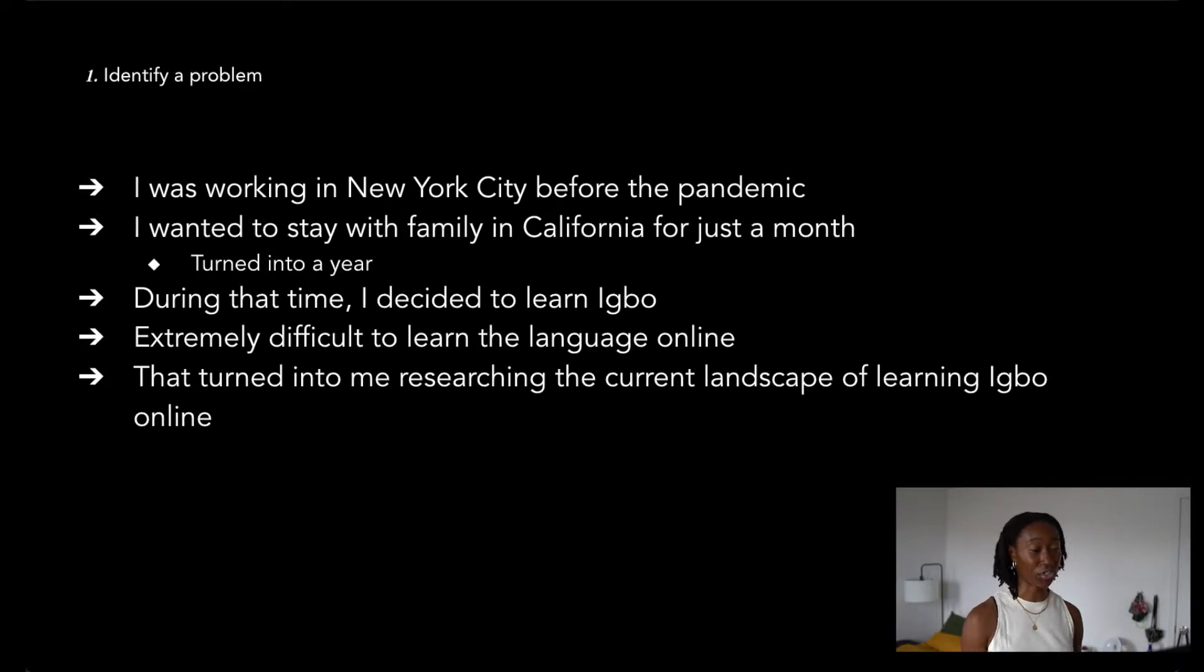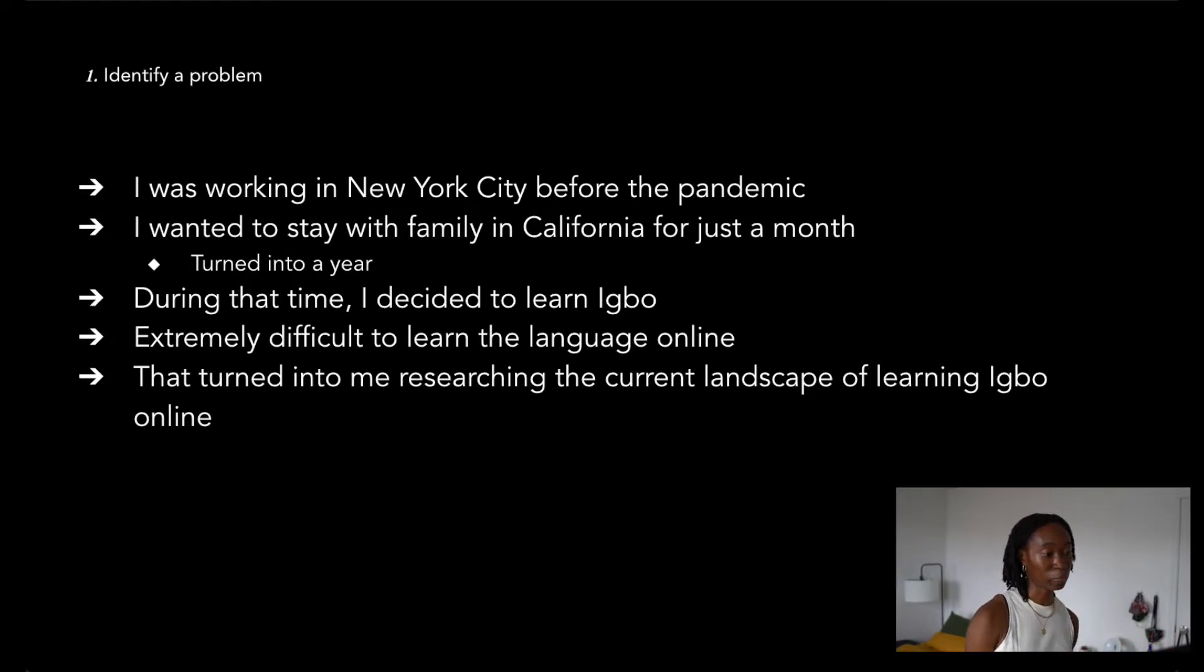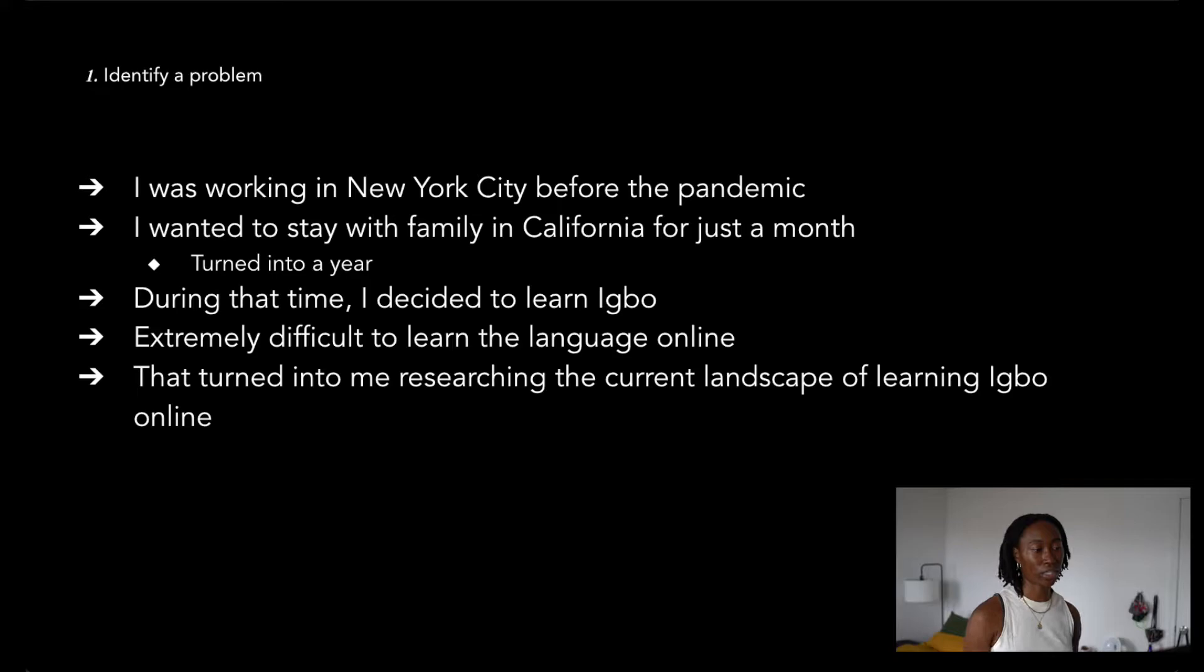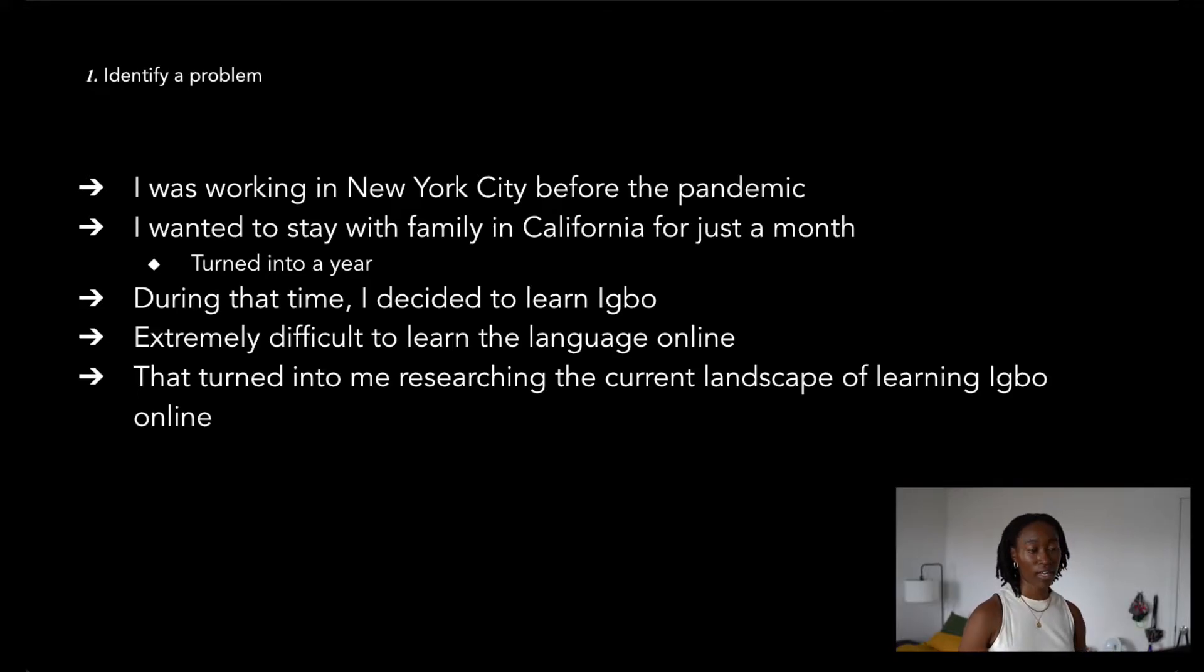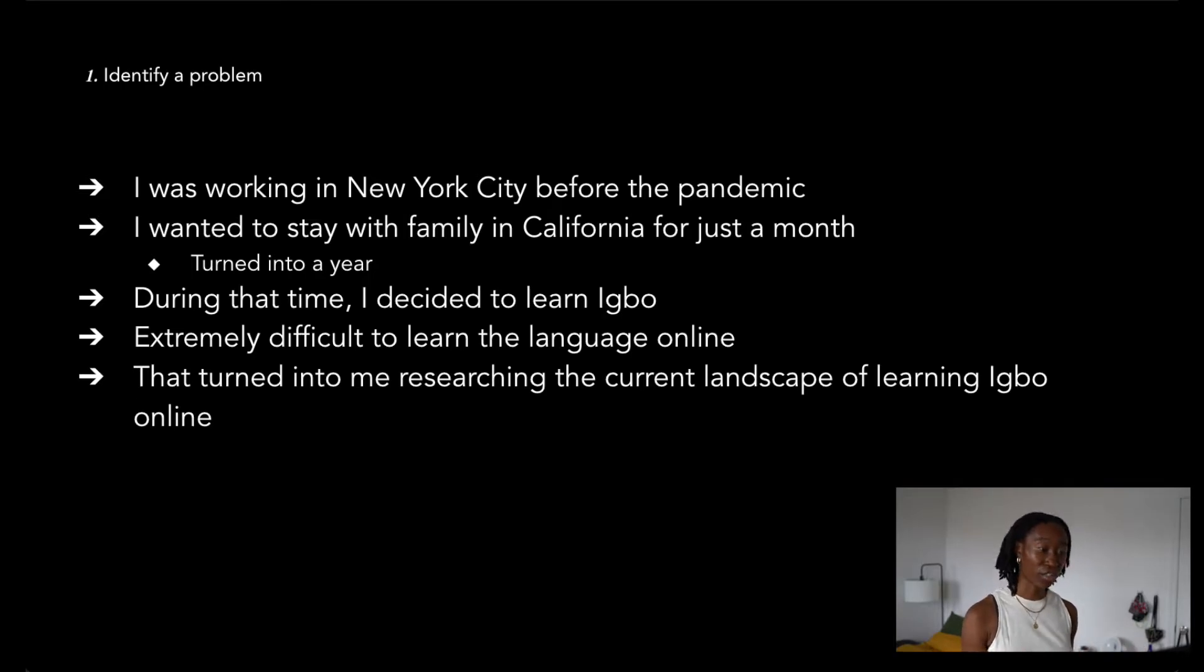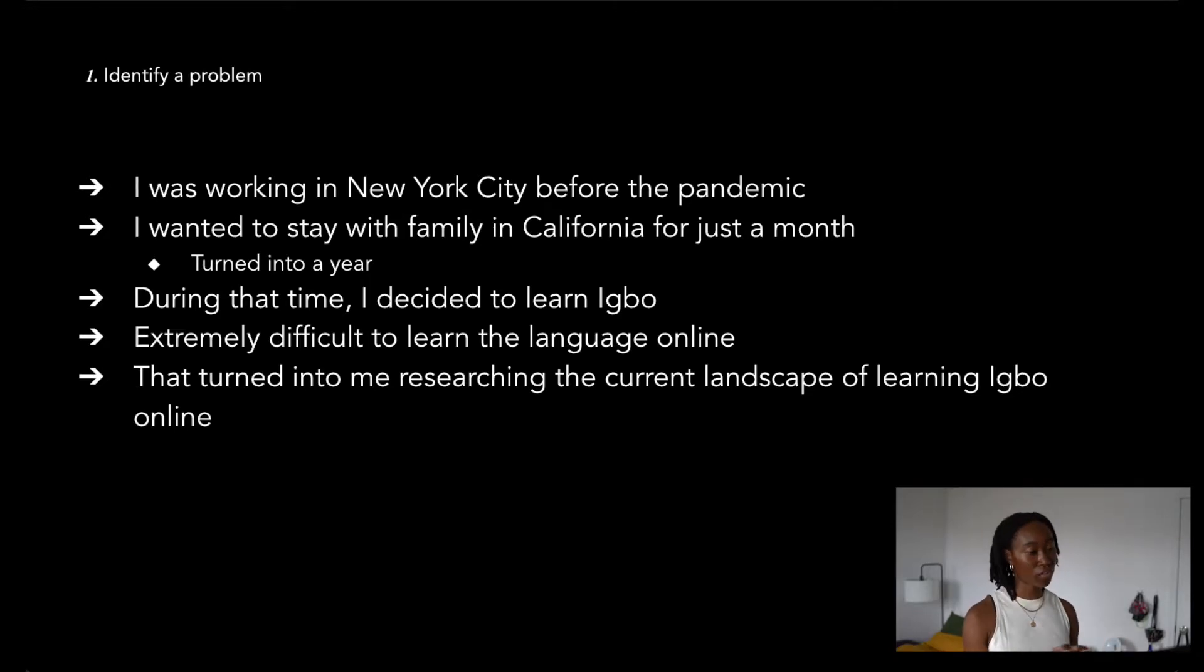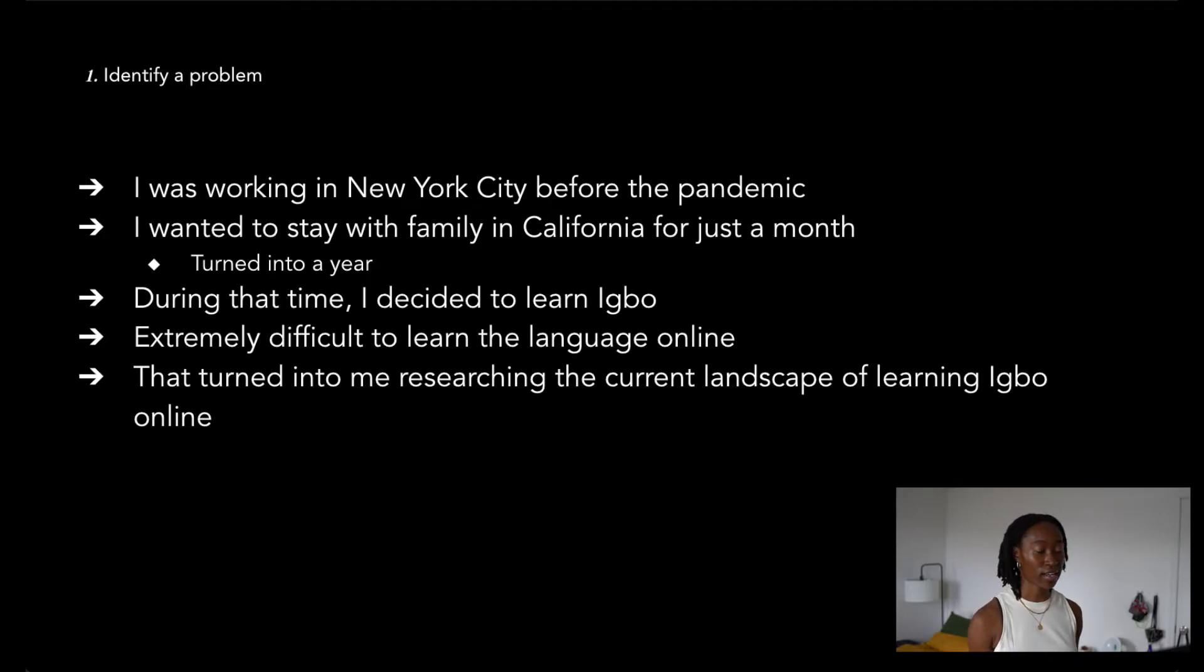When I realized I wasn't going back to New York anytime soon, I decided to take up an opportunity to reconnect with my Igbo roots by learning the language. I knew as an adult, the process of learning the language online wasn't going to be easy. So instead, I pivoted and did a little bit of research to understand the current state of learning Igbo online.